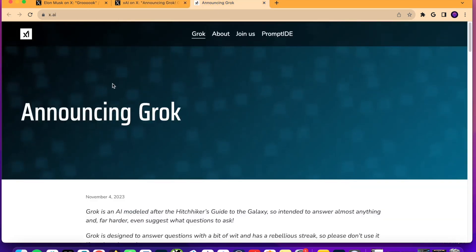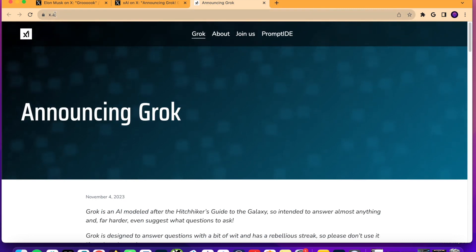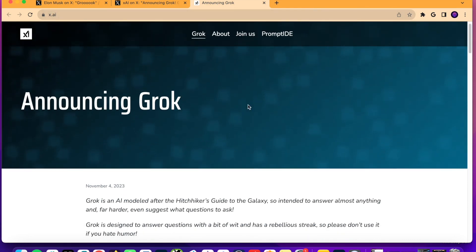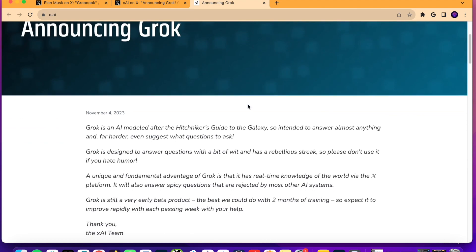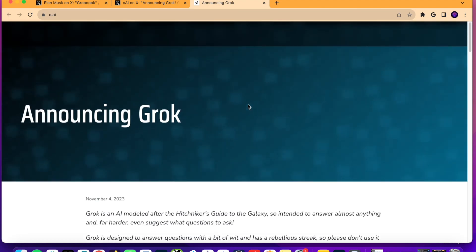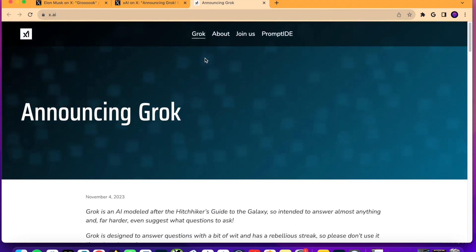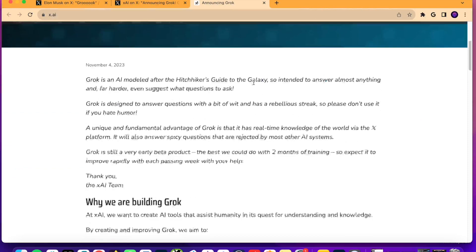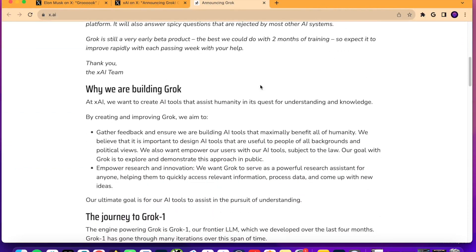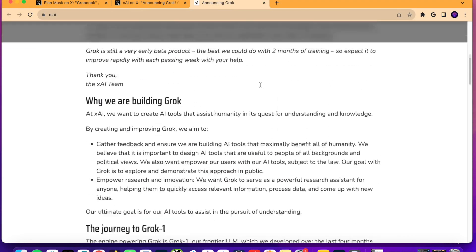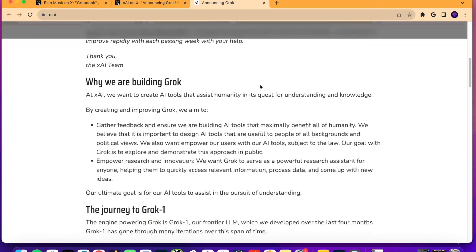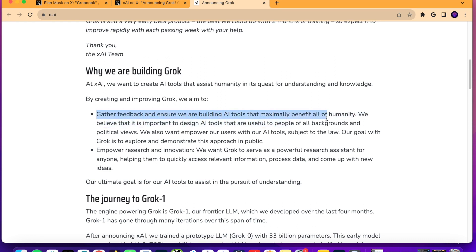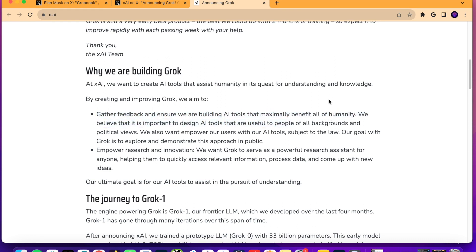So, if you come over to the official website, X.AI, they have a whole page here talking about Grok, what it is, the developers, the team behind it. I'll leave a link to this in the video description below. But as I scroll through here, just some important things that I want to point out. As I said before, this is in the very early stages of beta mode.